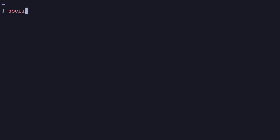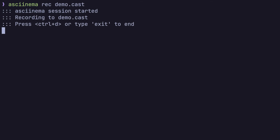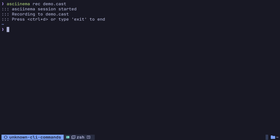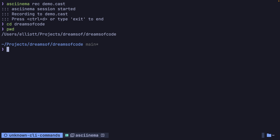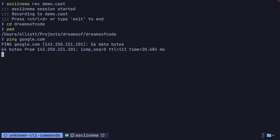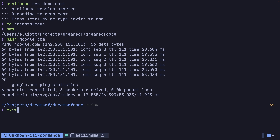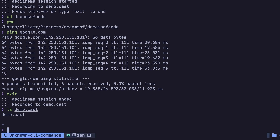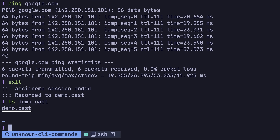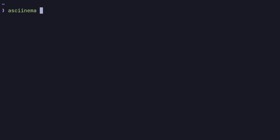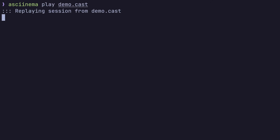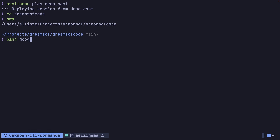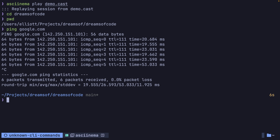You can actually play back this terminal recording inside of the ASCII Cinema embedded web player, which allows users to select text and copy it to their clipboard, making it pretty perfect when it comes to demonstrating code or CLI commands. To start a recording, you can use the ASCII Cinema rec command, passing in the name of the file you want to record to. This opens up a new terminal session, which you can then enter commands into as if it was a normal shell. Once you're finished, press CTRL+D or type exit to finish the recording.